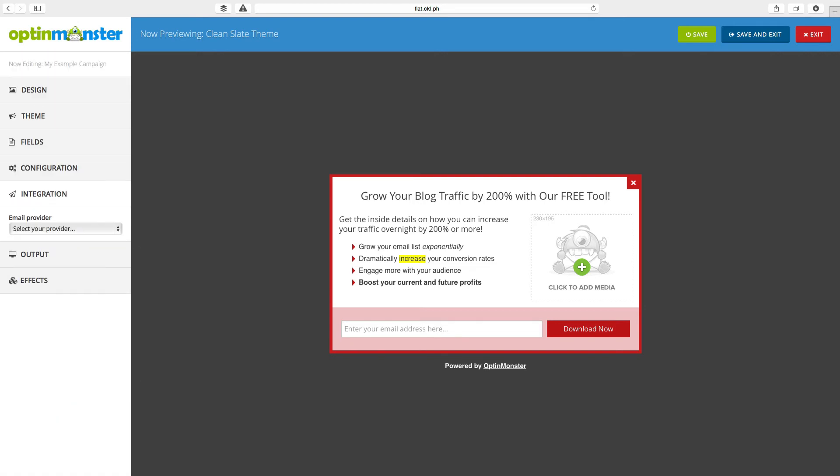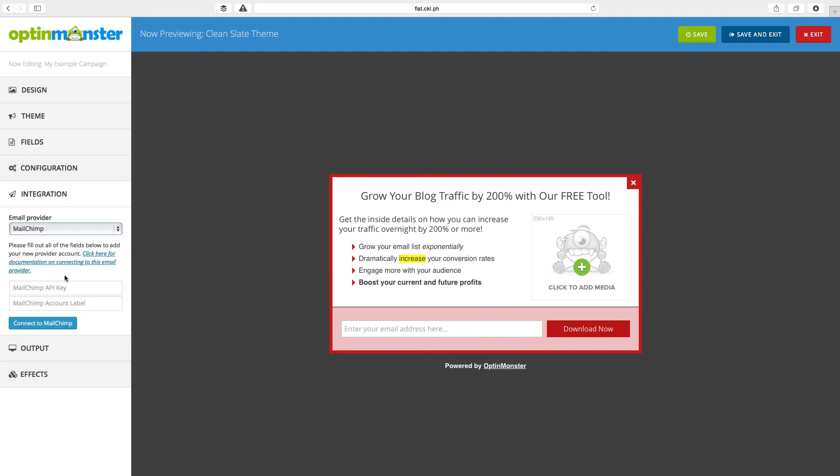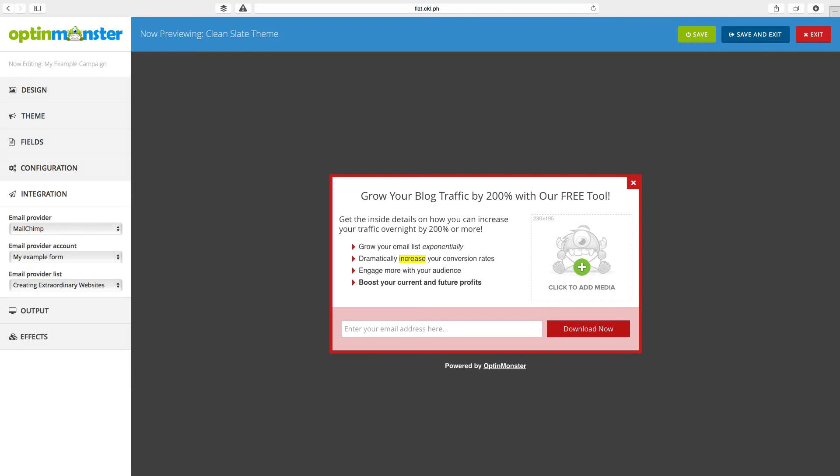The integration section is where you say who you're going to connect it to. I use MailChimp, so I'm just going to connect it to my MailChimp account. You enter that information it asks for and click connect. Once it's successful, you'll see something just like this.